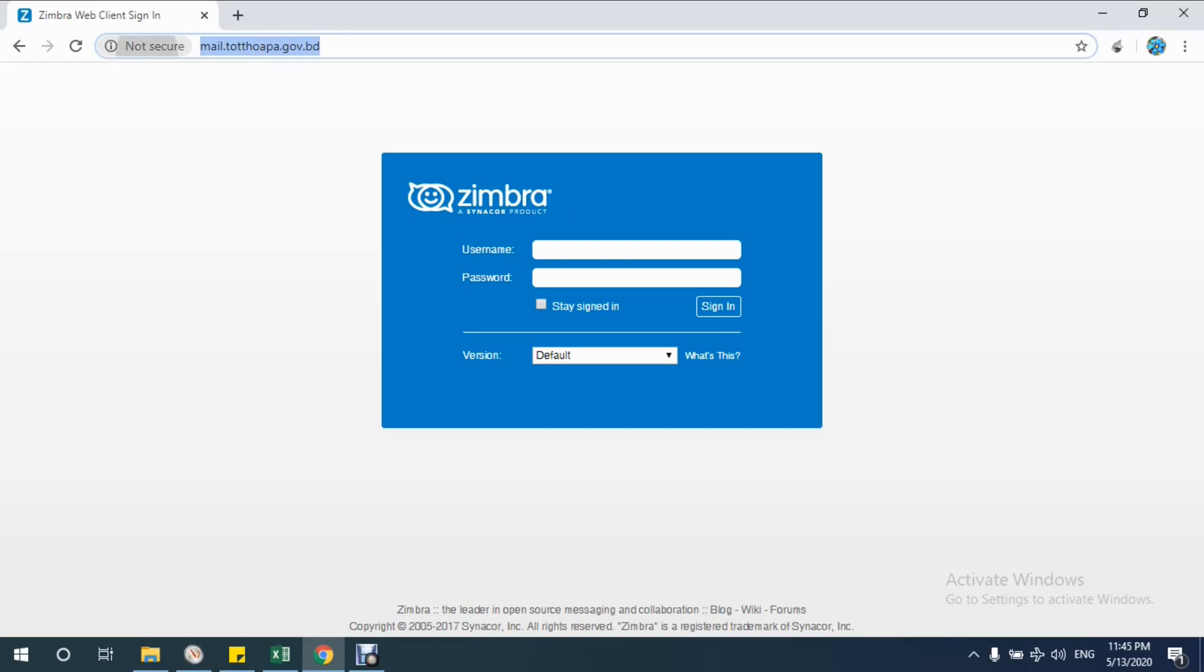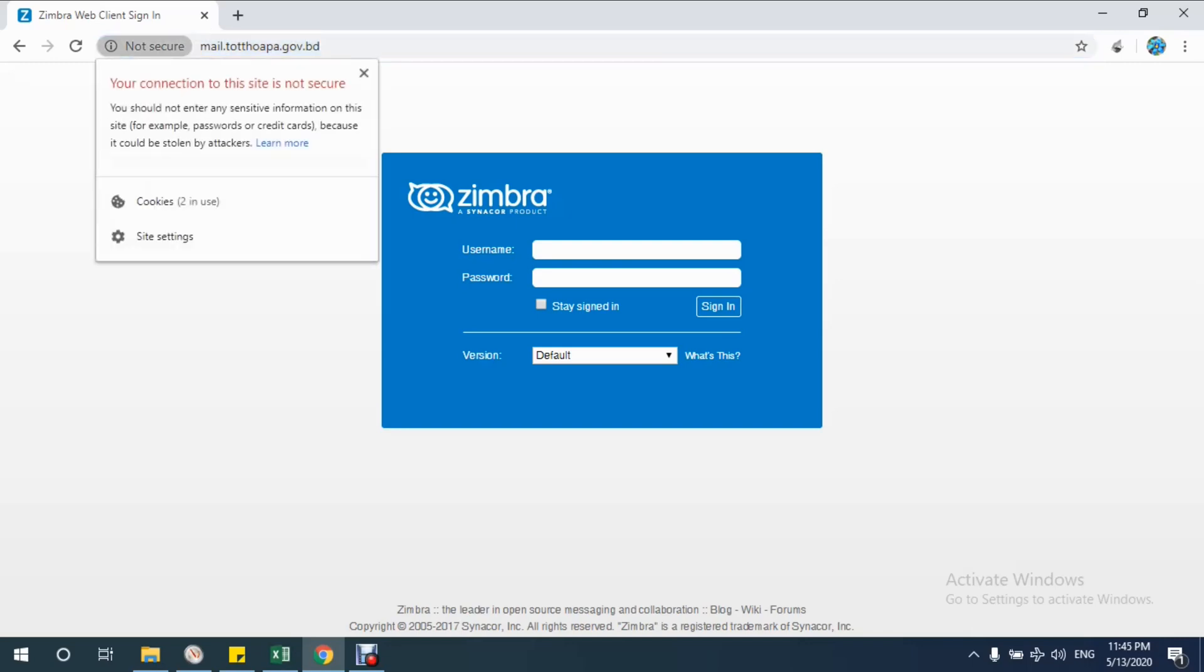This site isn't secured. Your connection to this site is not secure. You should not enter any sensitive information on this site, for example passwords or credit cards, because it could be stolen by attackers.